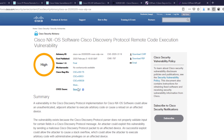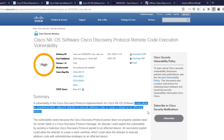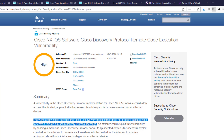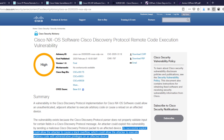The first thing I'll point out is how to see all of the bugs attached to each advisory — simply click 'more' in this section and they will be displayed. In the summary, we see that this could allow an unauthenticated adjacent attacker to execute arbitrary code or cause the device to reload, and that the vulnerability exists because the CDP parser does not properly validate input for certain fields in a CDP message. A successful exploit could allow the attacker to cause a stack overflow, enabling arbitrary code execution with administrative privileges on an affected device.